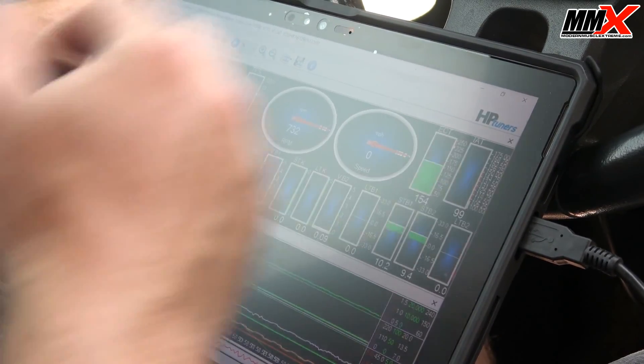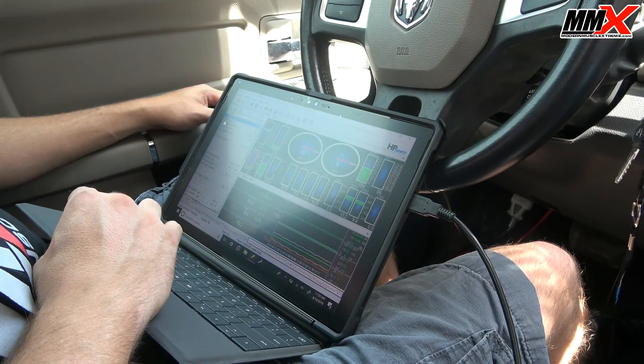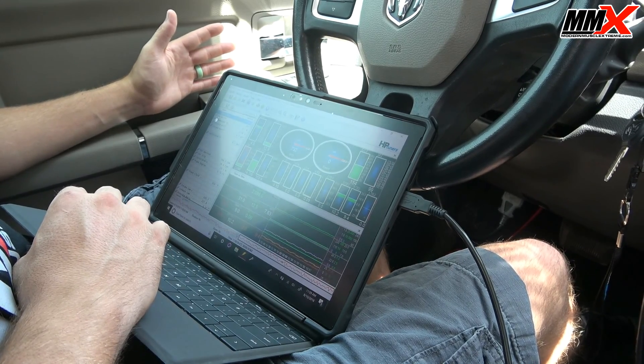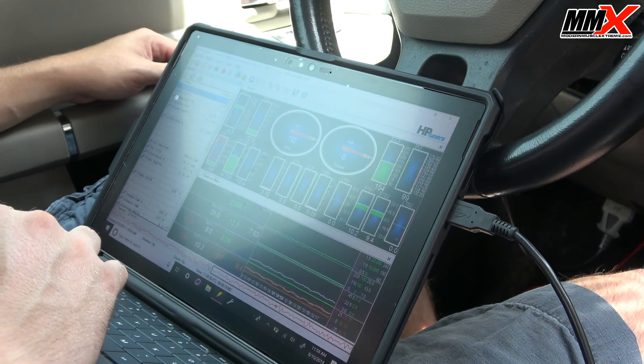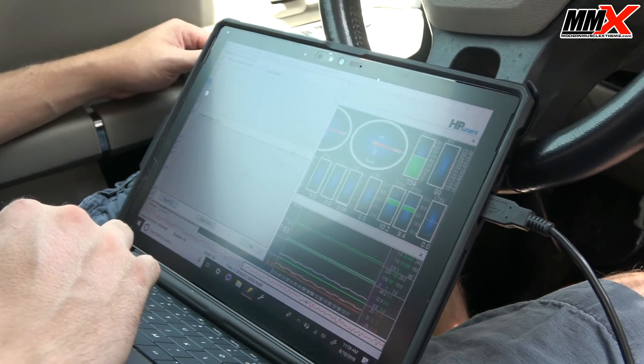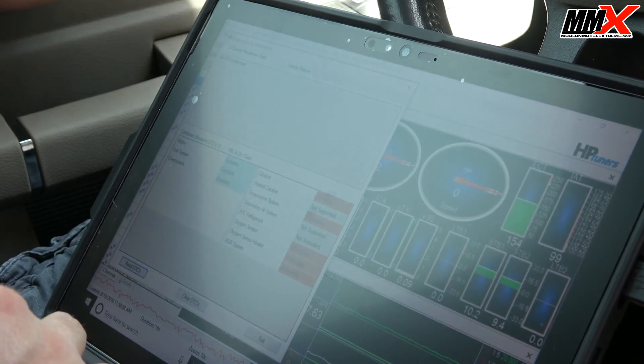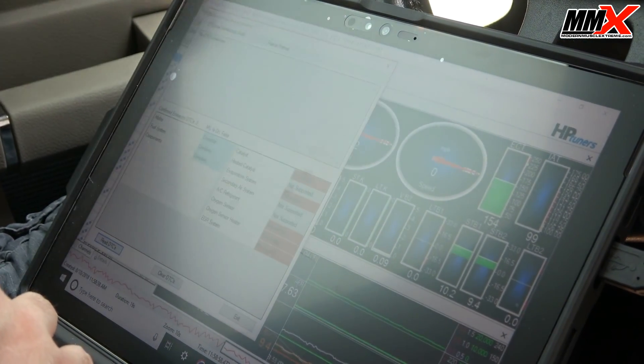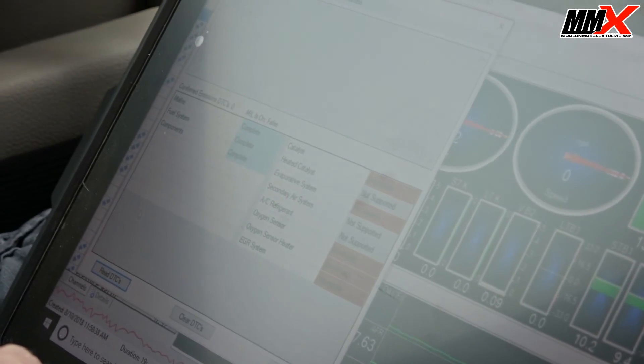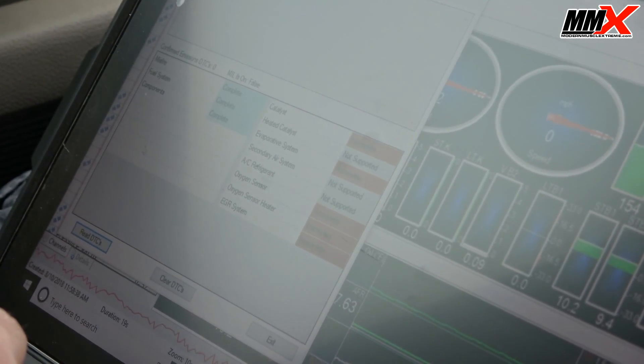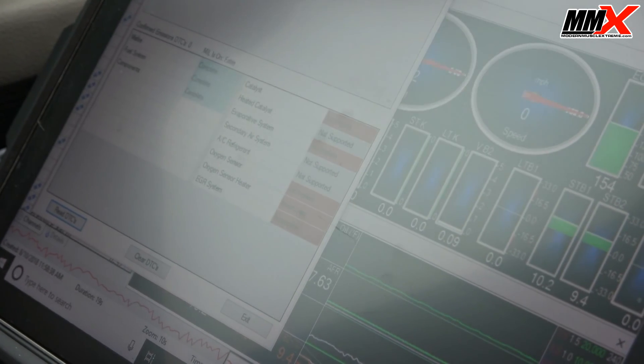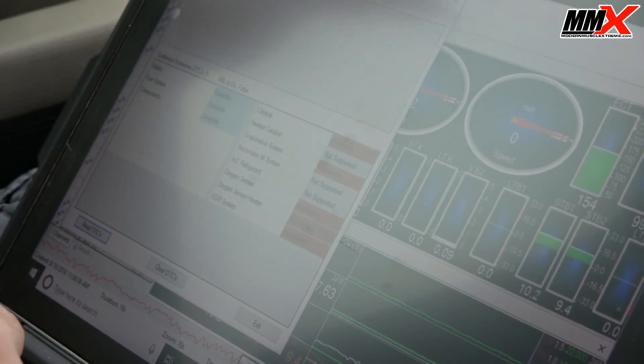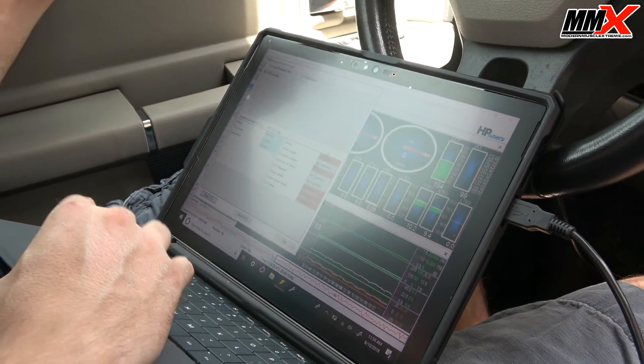A couple other things that I want to touch on here. Shut the engine off, key on, engine off. We have stopped recording but we're still connected to the vehicle. If you had a check engine light, you can read DTCs. It will tell you if there are any DTCs connected. This will also show you your readiness monitors, so that way if you're trying to get your vehicle inspected, you can actually connect to your vehicle before you go and make sure everything is completed. If some things are not completed, you know that you need to do whatever you need to do or contact your tuner to get those completed so that way you can pass your inspection.